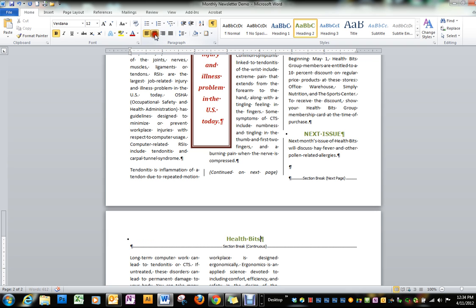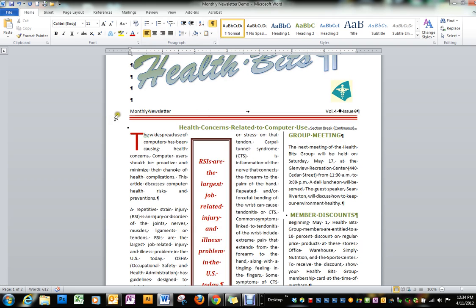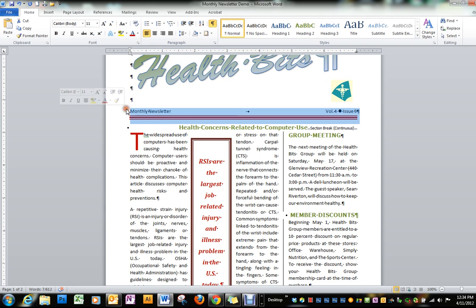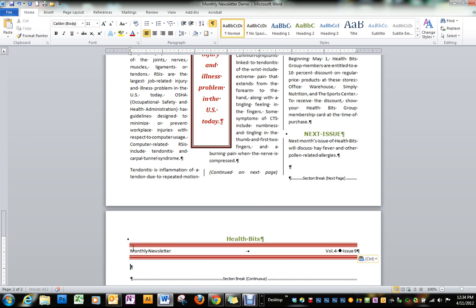Beneath that we're going to simply copy from the first page this much of our heading. Put that on the second page.